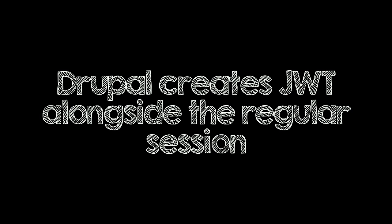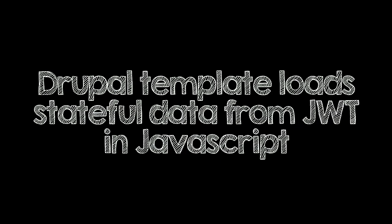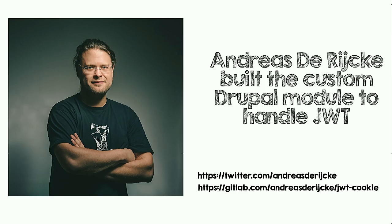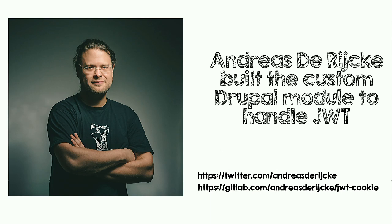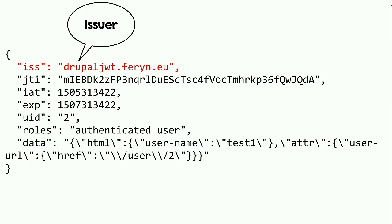There was a custom Drupal module built for that. That creates the JSON web token alongside the regular session information. Regular session cookie still remains there. And there was a hook in there that makes sure that the template reads off the JSON web token. I did not write this. This guy wrote it. Andreas de Ryck was brought in by our client to replace the old agency. And to just fix stuff up while they were choosing a new web design agency and a new Drupal agency for the Drupal 8 site. And he did a sterling job. You can follow him on Twitter right there. And he open sourced his module right here. JWT cookie on the GitLab. It's not GitHub this time, but GitLab.